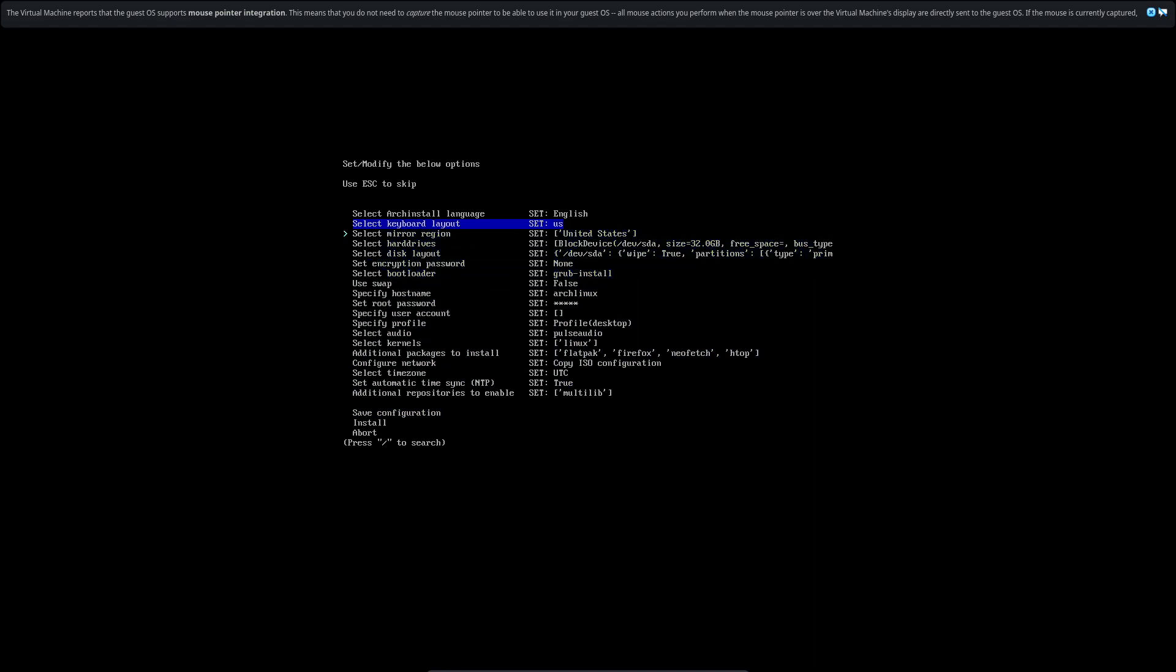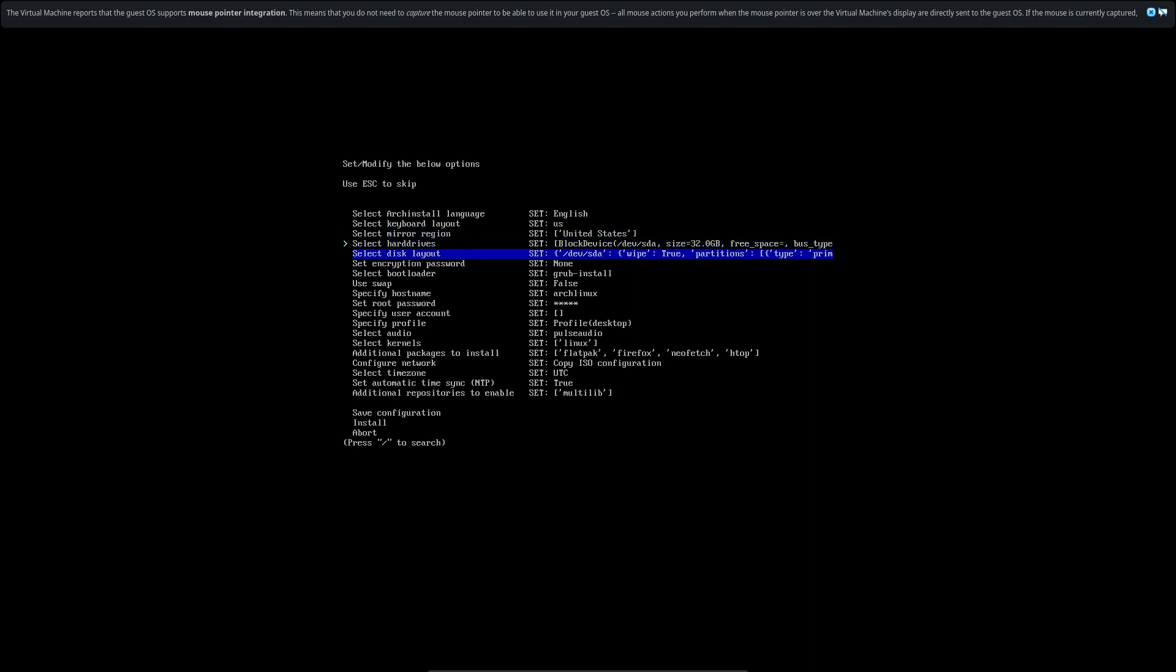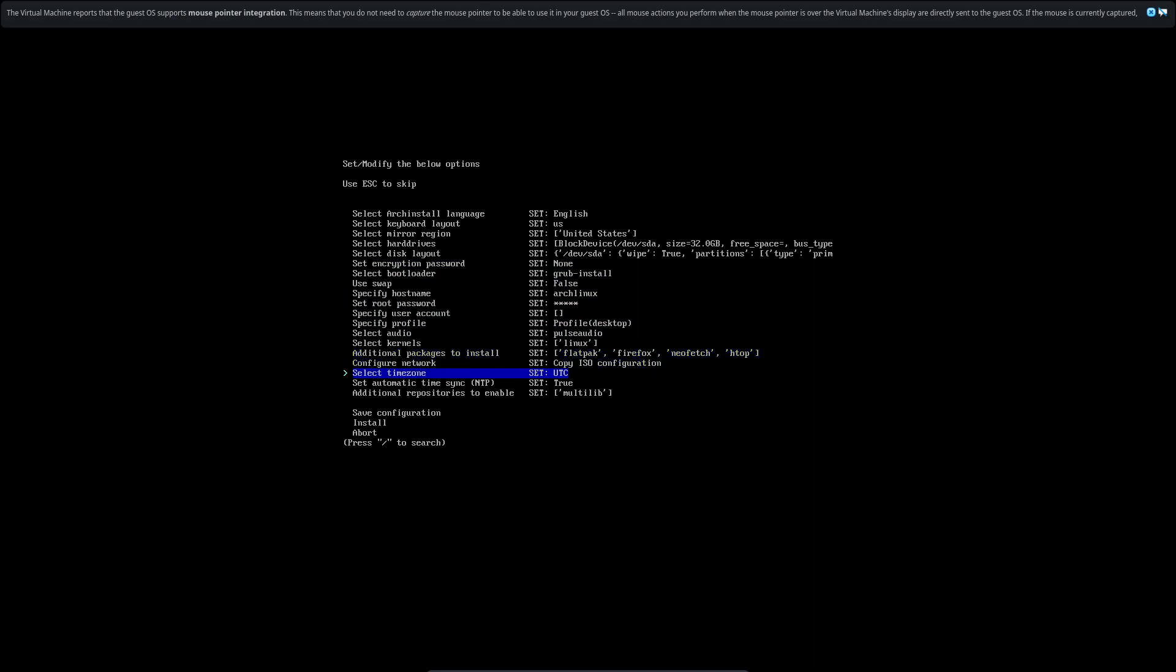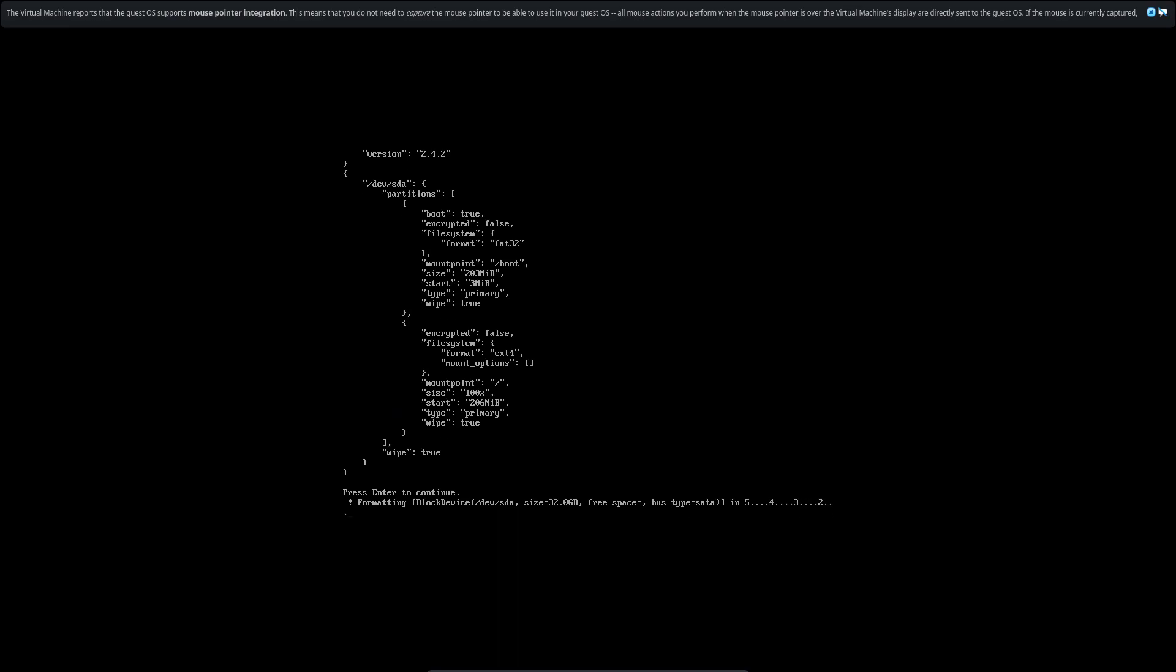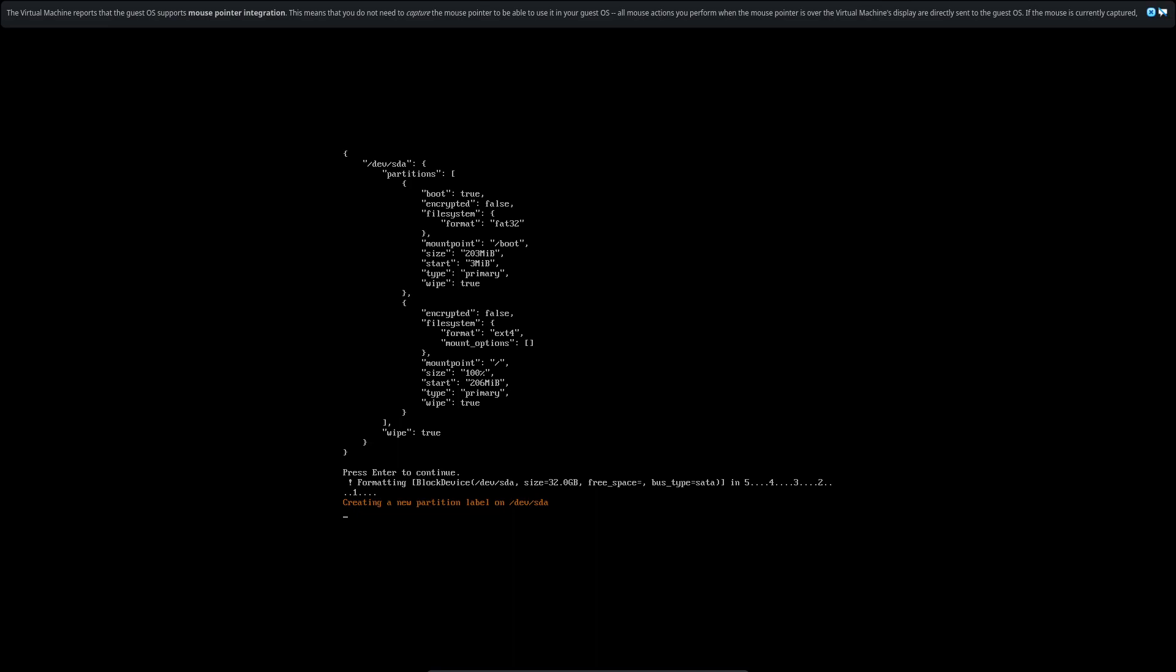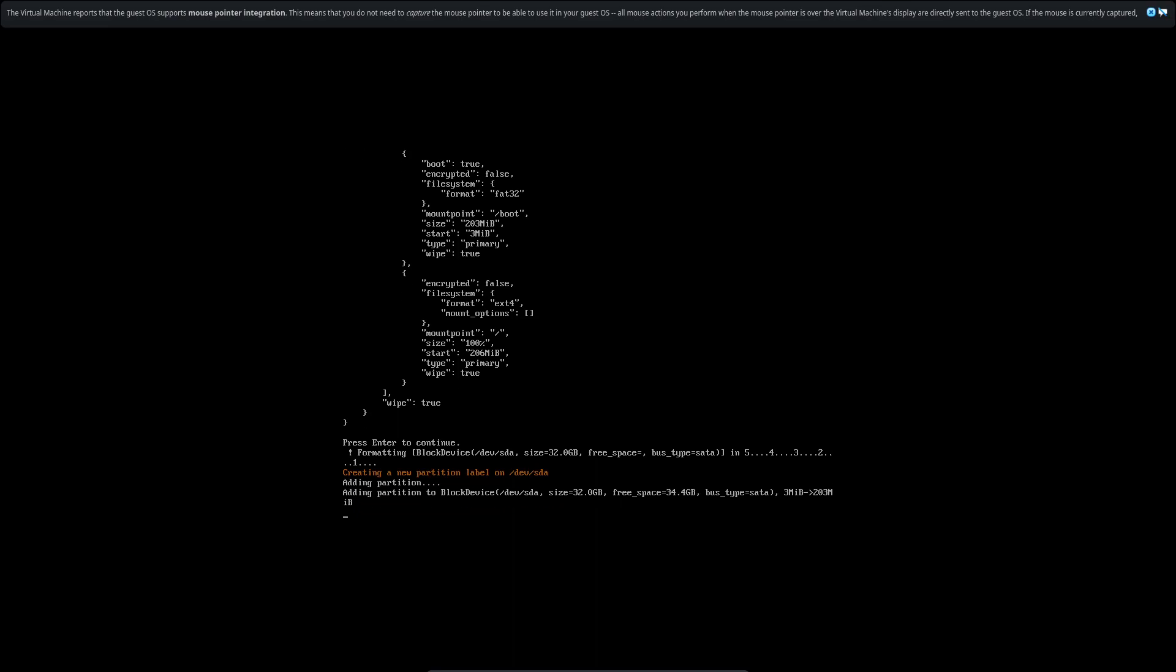Let's configure our network, copy ISO information, time zone UTC, NTP. Repositories multi-lib, some good things in there. Let's go over this here real quick: language, keyboard layouts United States, mirror regions United States, hard drives right there, disk layout. Just go over this make sure you have everything that you want. Let's hit install.